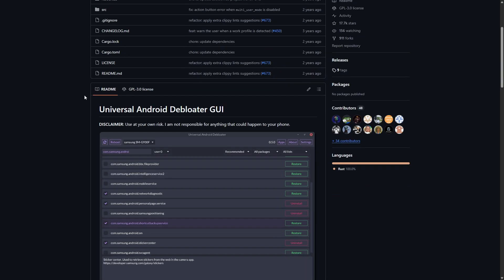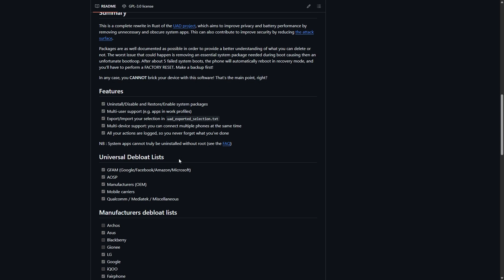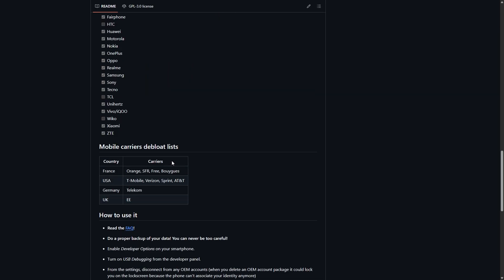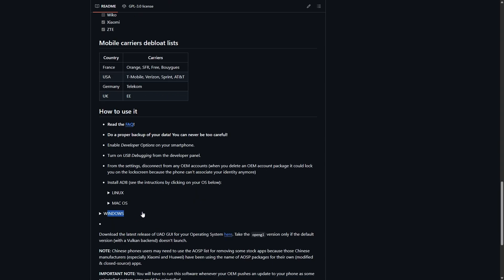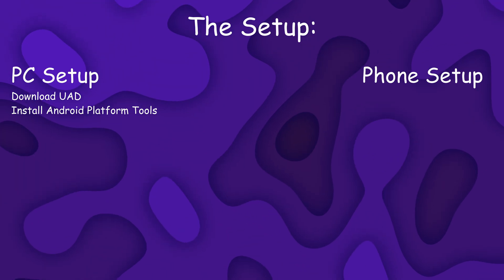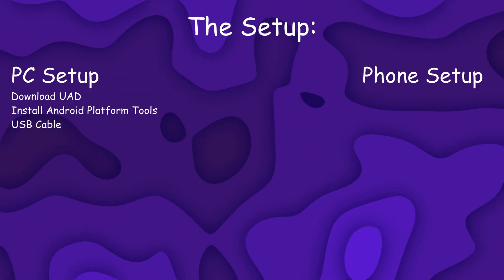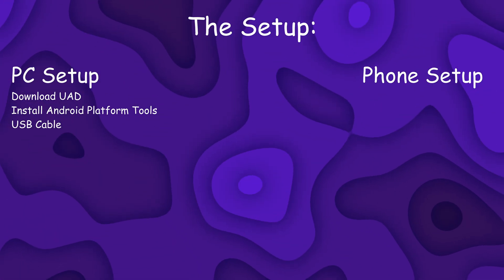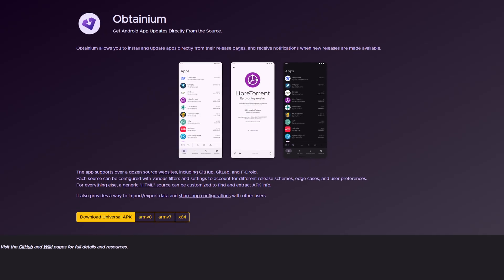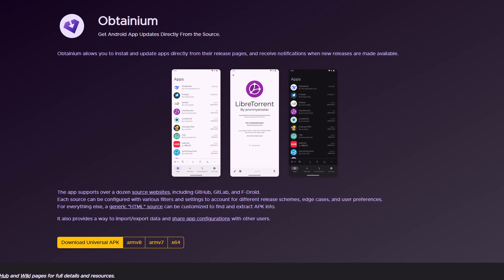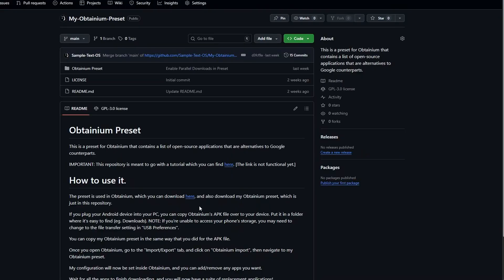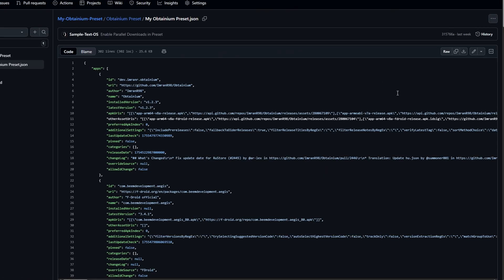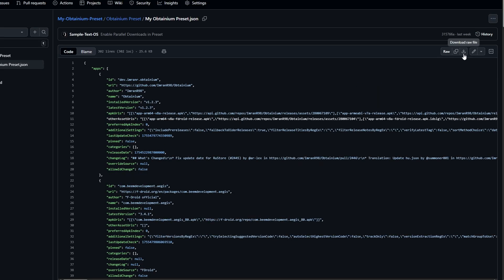I won't be going into how to set up Android Platform Tools for Windows in this video, but the older version of UAD has a list of instructions for how to set it up for Windows. You will also need a USB cable to connect your phone to your PC, but that should be pretty easy to find because you can just use your phone's charger. And lastly, you'll need to download Obtainium's APK file from their website and also my own Obtainium preset. Both of these things are linked in the video's description, but once you download these, you can ignore them for now.